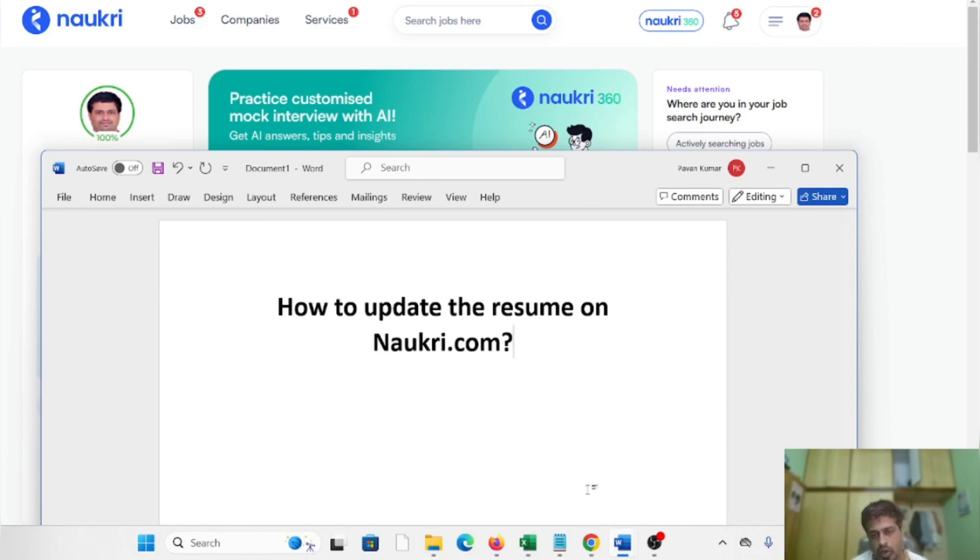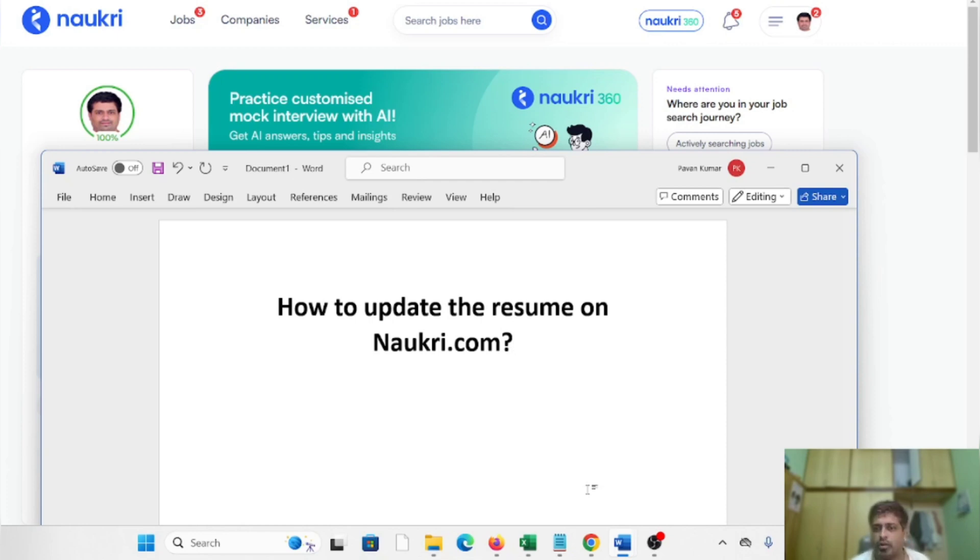Not only on the Naukri platform, it can be any job portal if you are applying for the job. In this video, I am going to tell you about Naukri.com.